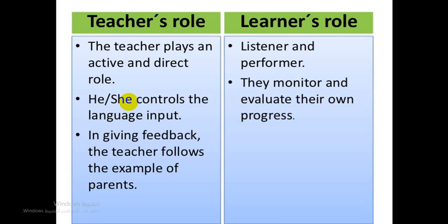What are the roles of learners and teacher in the total physical response method? Learners have the primary roles of listener and performer. They listen attentively and respond physically to the commands given. Learners are required to respond both individually and collectively. Learners have little influence over the content of learning, since content is determined by the teacher who must follow the imperative-based format for lessons.